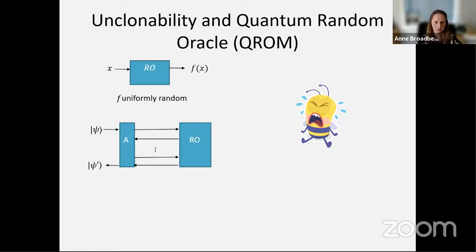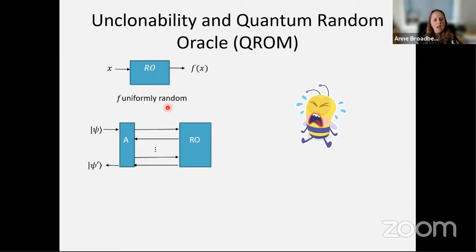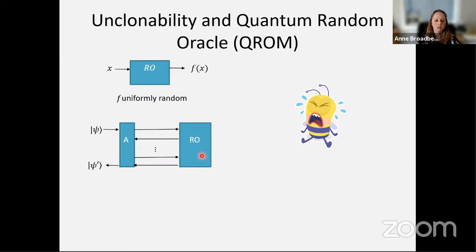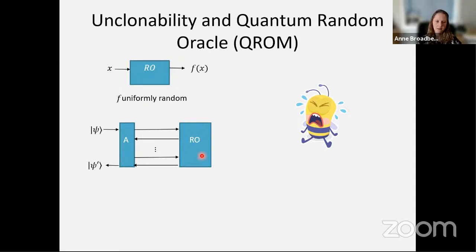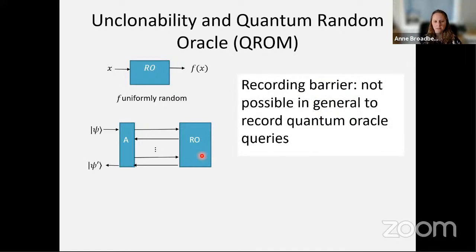The random oracle model is a methodology in cryptography — it's an idealized hash function, a proof technique. If you're having trouble with your proof, you can add this random oracle in your protocol and sometimes the proof comes out more neatly, or it enables a proof that would otherwise be impossible. A random oracle is a black box modeling a purely uniform function f, and this black box can be called during execution of the protocol.